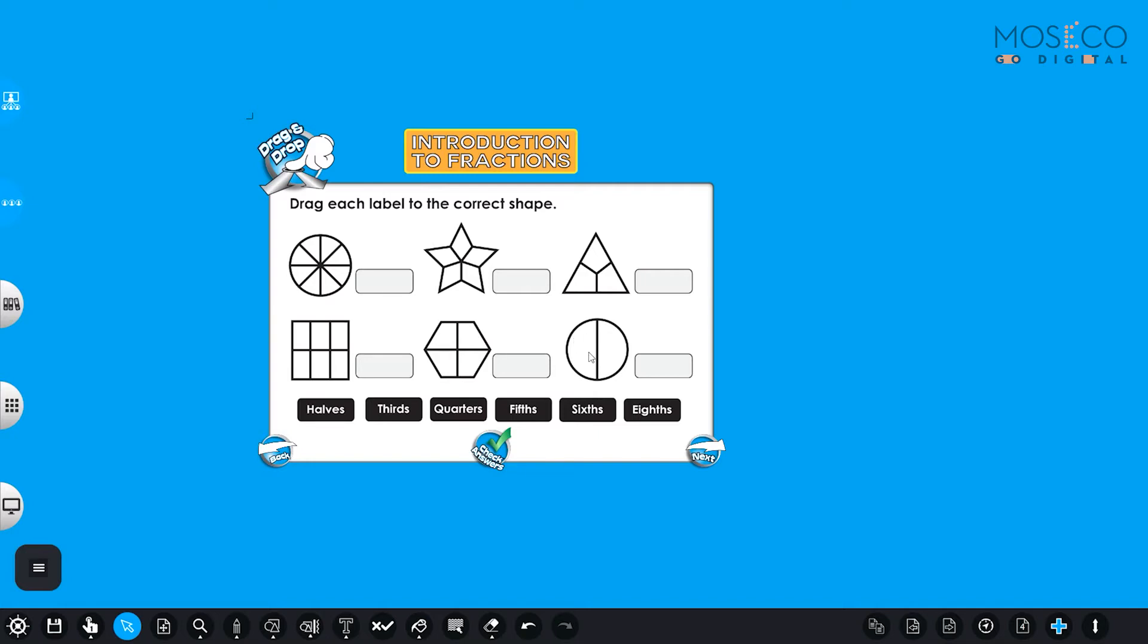So as you can see, these are cut into smaller pieces and these pieces have their names. So we have here halves, thirds, quarters, fifths, sixths, and eighths.